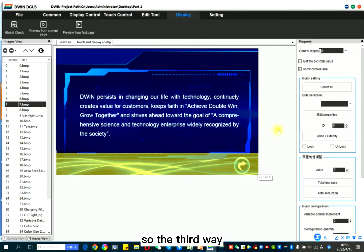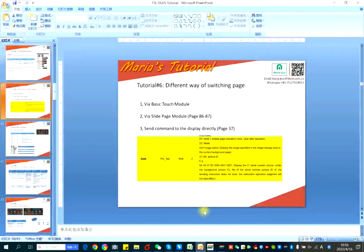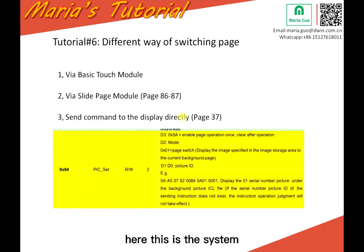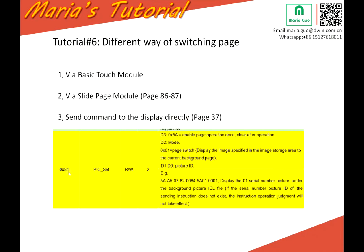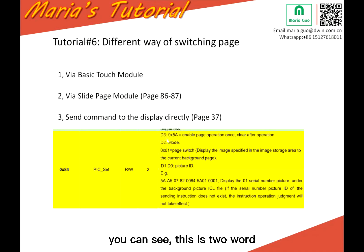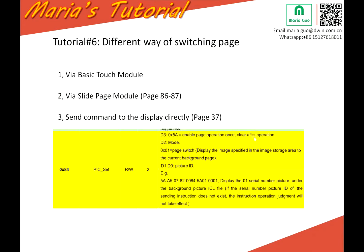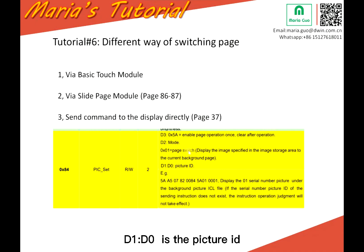So the third way, send command to the display directly. Here the system variable address is 84. And you can see this is two odd. D3 5a enable page operation once, clear after operation. D2 mode 01 is page switch. D1 D0 is the picture ID.